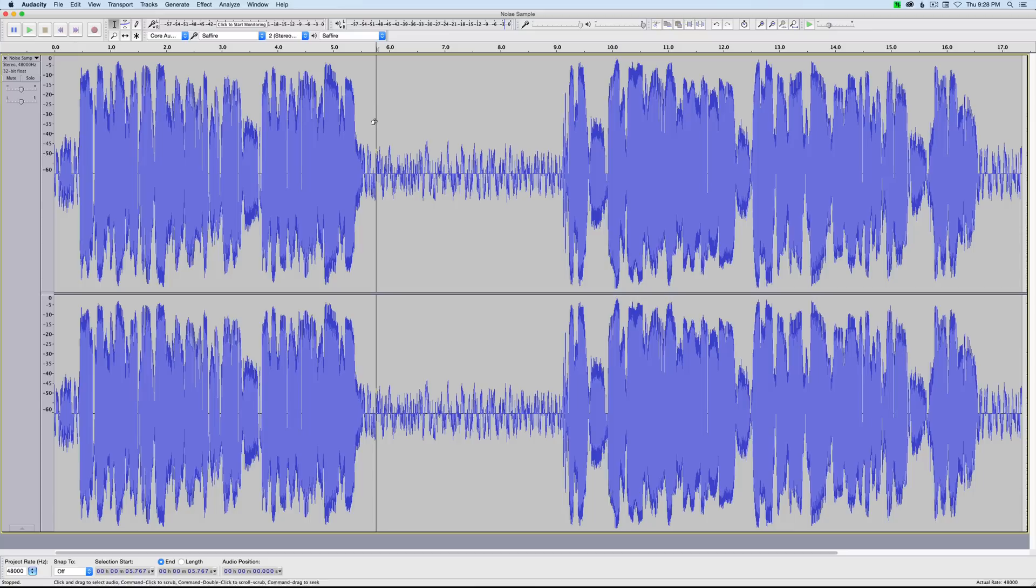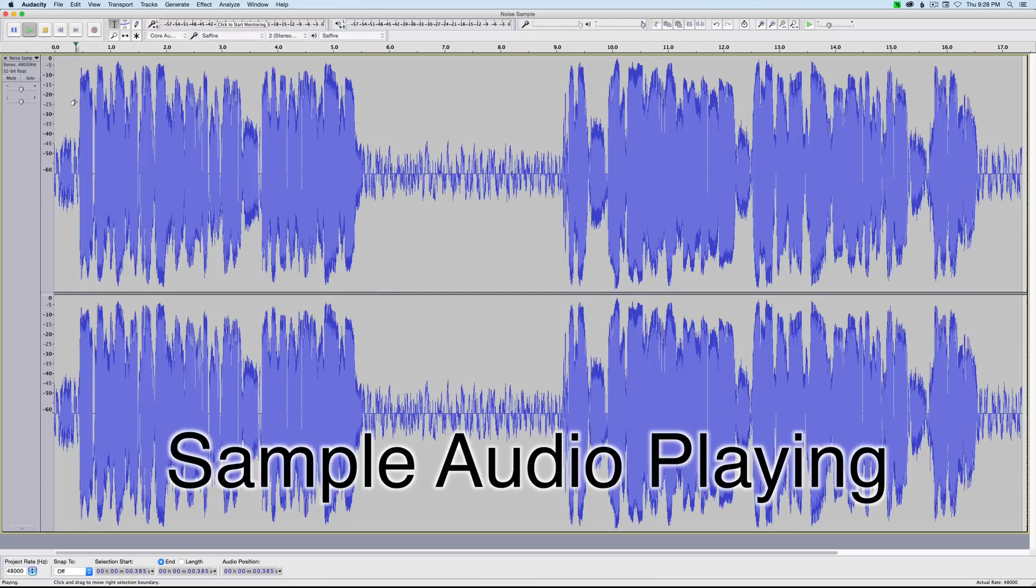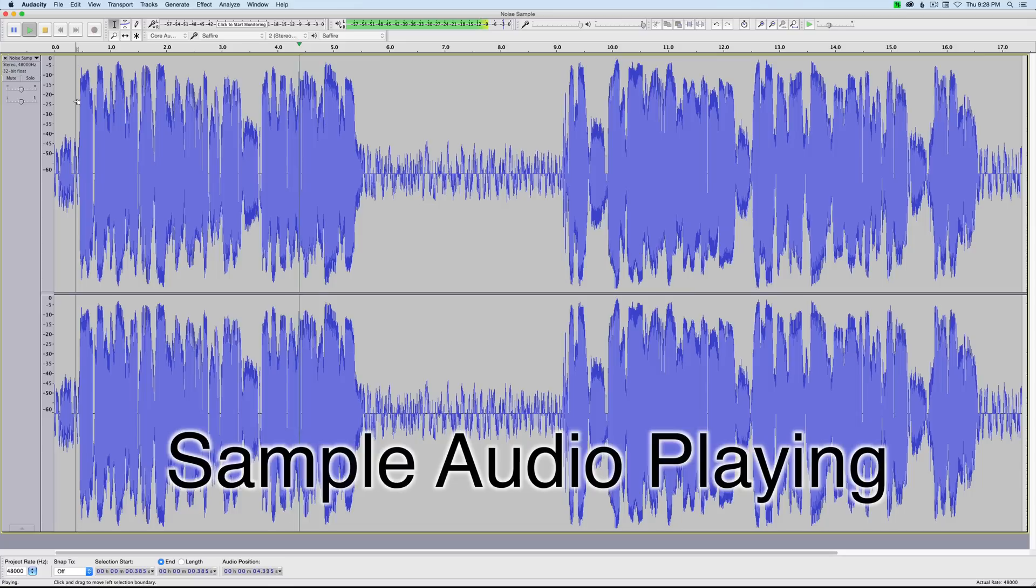All right, looks like it did reduce some of the noise. It's still there, but let's have a listen. In this case, we're going to look at Audacity's noise reduction plugin. Let me give you just a moment of silence here.